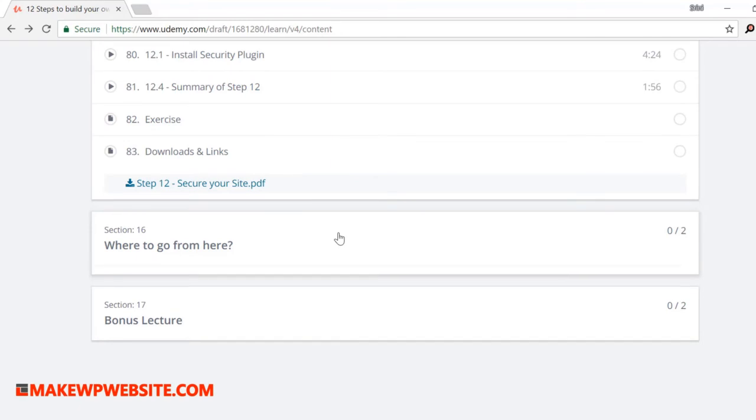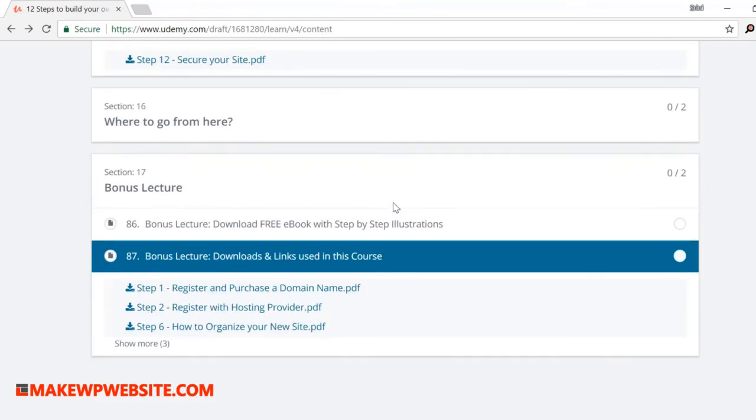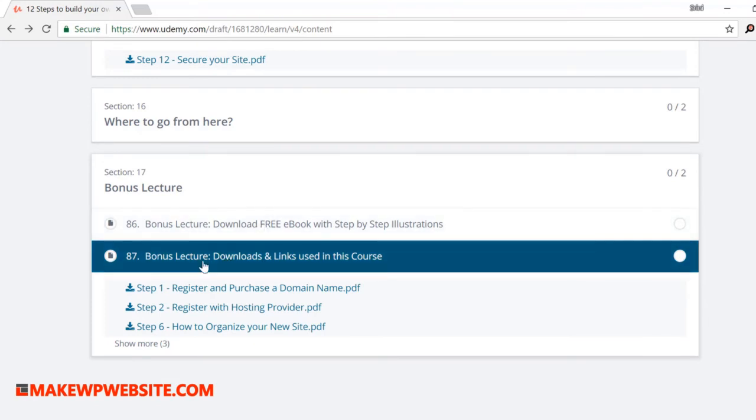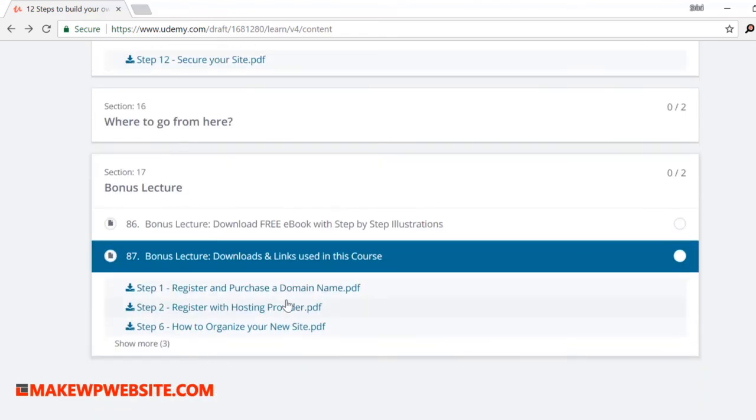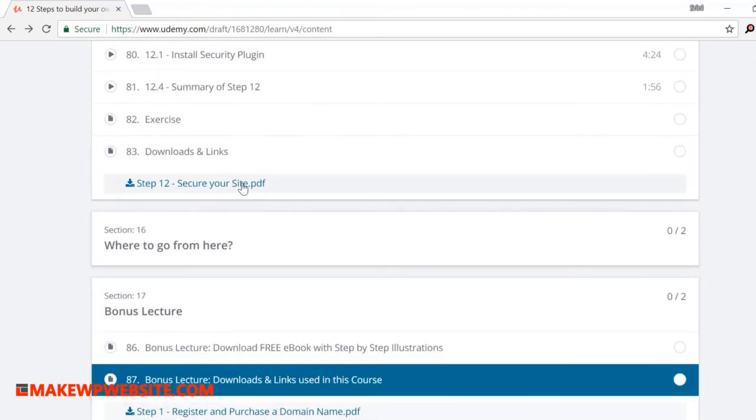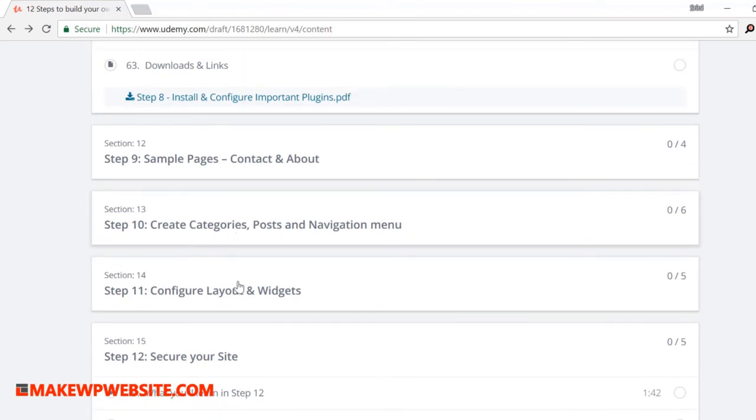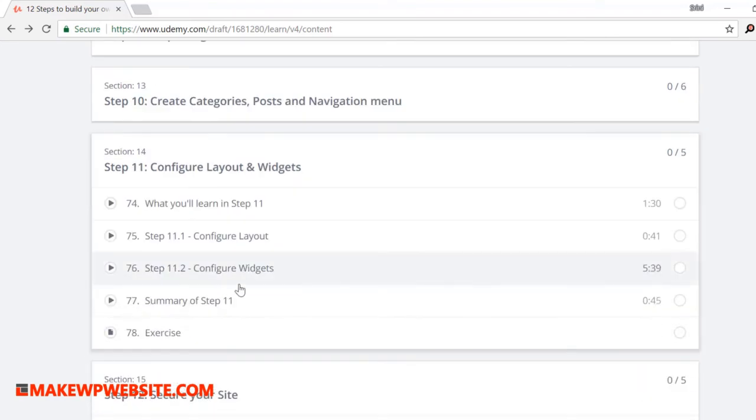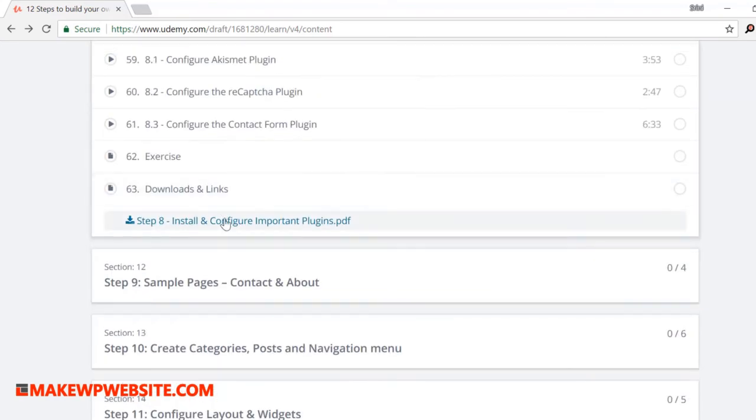Apart from this course, you can also download an ebook that has all the steps shown with illustrations that can help you in your future projects as a reference guide. So download the ebook from the bonus lecture section at the last. Also do the exercises so that you can learn and not just watch me talking. Finally, there are downloadable PDFs in the relevant sections that have all the links that I've shown in the videos. This will give you a reference guide for your future purchases as well.